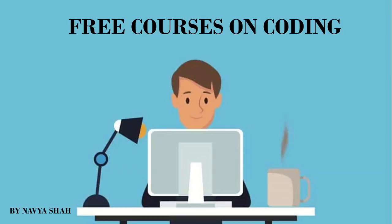Hello everyone and welcome back to SkillBuzz. I am Navya and guys I am back with another very interesting video. The topic for today's video is free courses on coding.